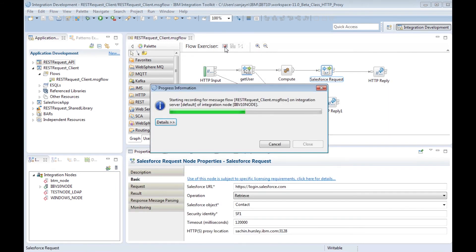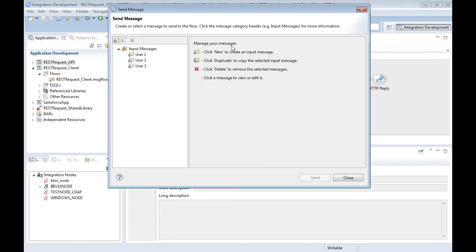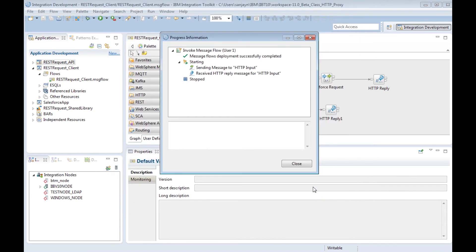When I send a message to the flow, a request is sent to Salesforce via the proxy server and the response contains the details for a contact in Salesforce.